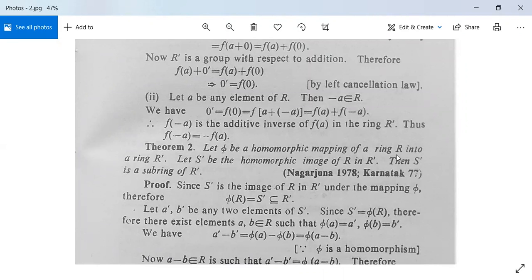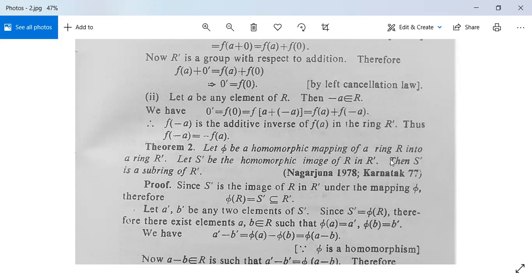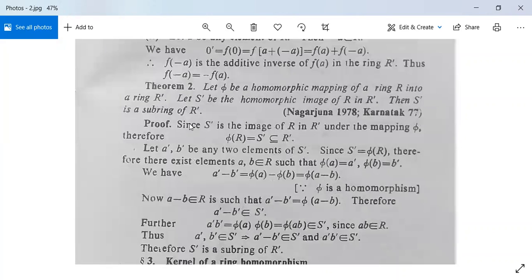We move to the second theorem: let φ be a homomorphic mapping of a ring R into a ring R', and let S' be the homomorphic image of R in R'. Then S' is a subring of R'. We need to prove that S' is a subring of R' — indeed S' is a subset, but since it satisfies the properties of a subring, we call it a subring. Proof: since S' is the image of R in R' under φ, we have φ(R) = S' ⊆ R'.